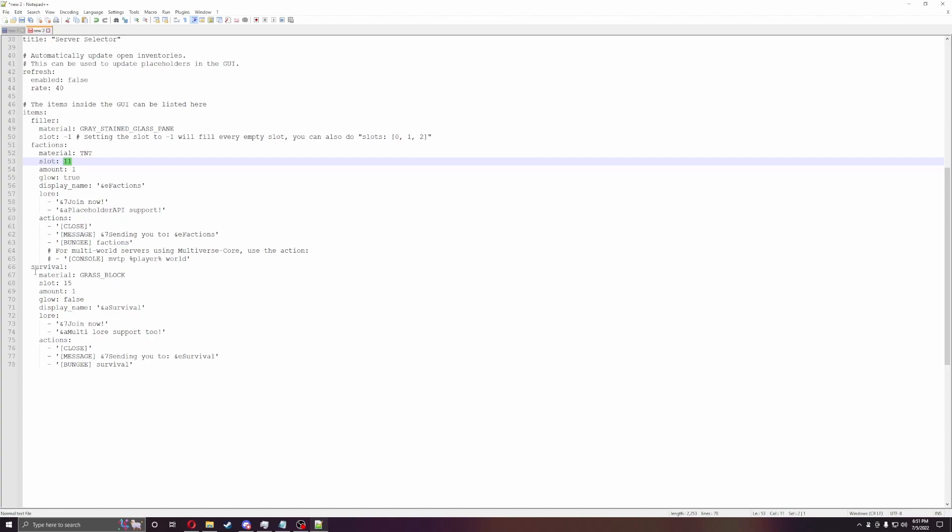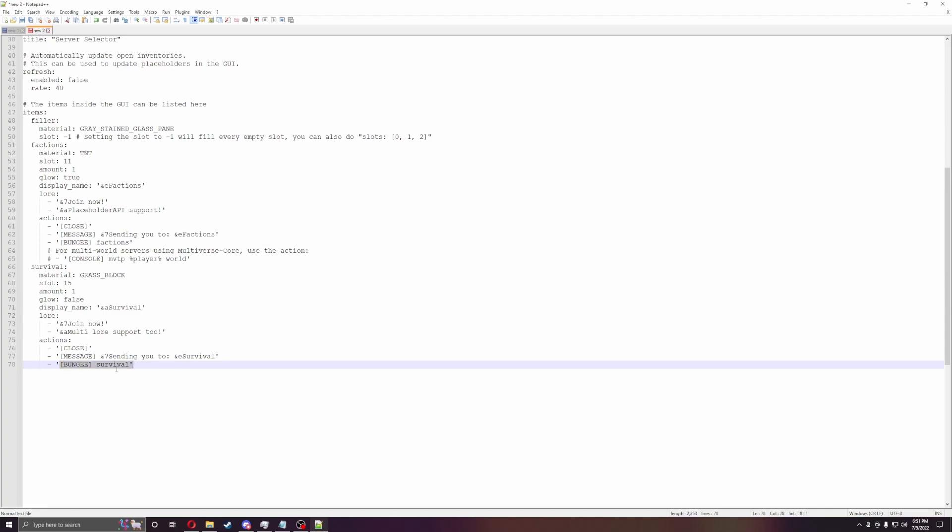And then survival is the same way. You can do grass block 15. You can make it glow or not glow. You can enable the name. What's the lore of it? So you can say join now, multiplayer, all this stuff. And then you can do the message that it's sending it to. And then if you're doing bungee cord, which you kind of have to with this plugin as well, you put the bungee and then whatever the server name is. So that's kind of a little bit of that.